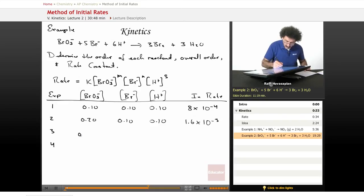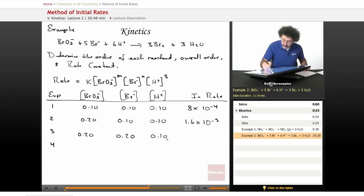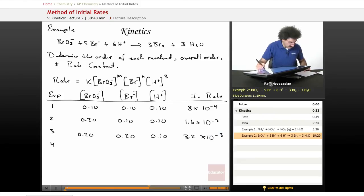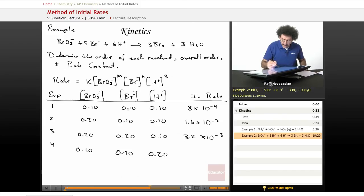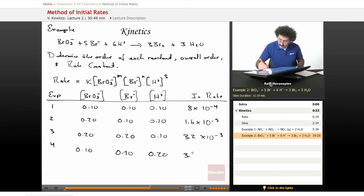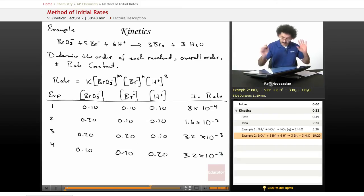Experiment 3: 0.20, 0.20, 0.10 — from experiment 2 to 3 we've changed the bromide concentration. The rate is 3.2×10⁻³. Experiment 4: 0.10, 0.10, 0.20 — we've gone back to the original bromate and bromide values; only H⁺ is different. The rate is 3.2×10⁻³.